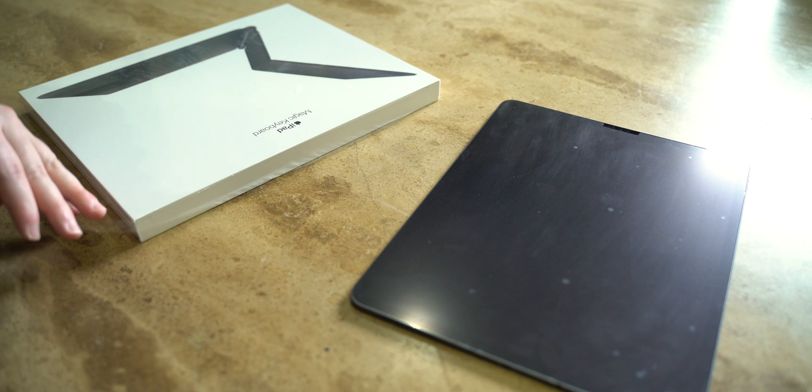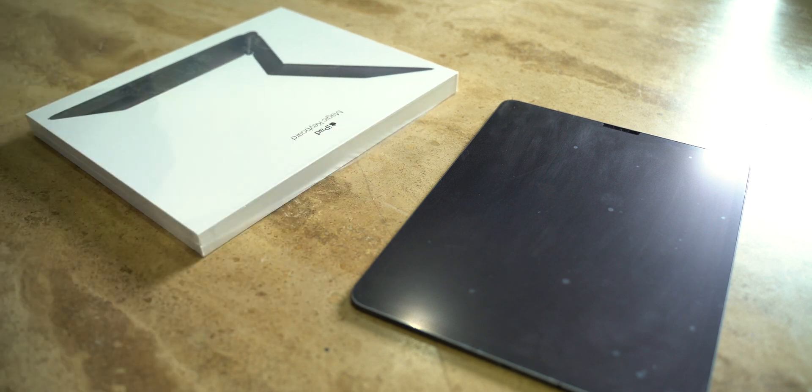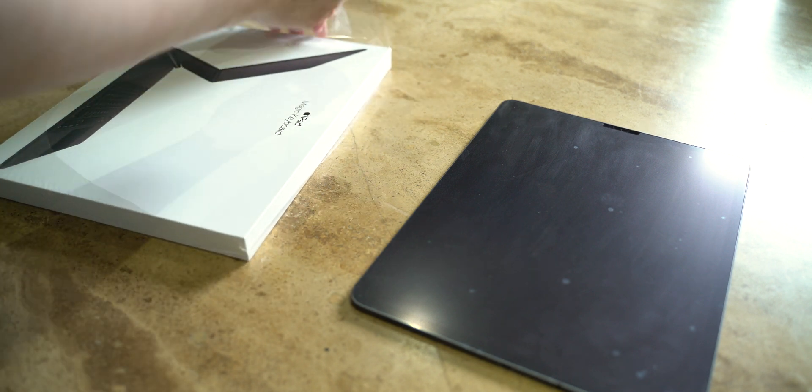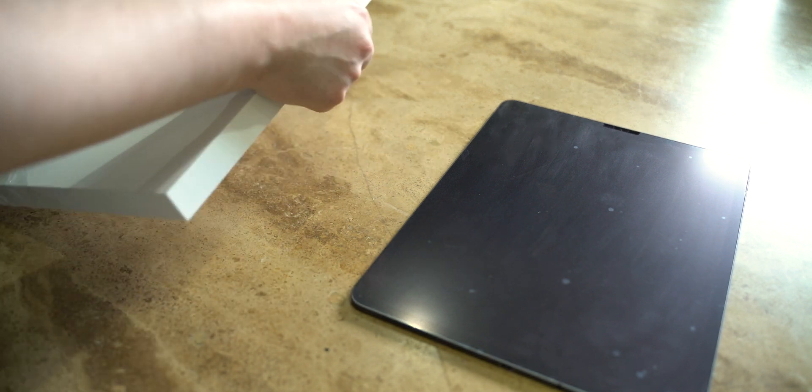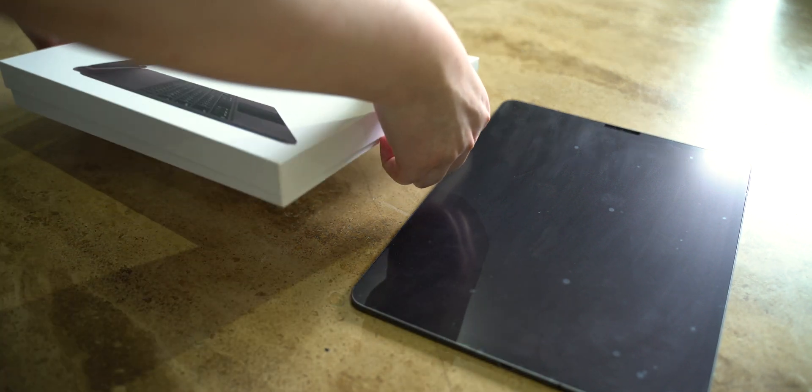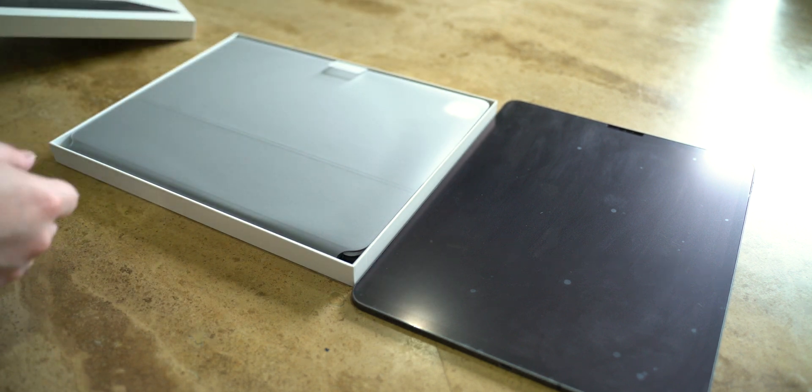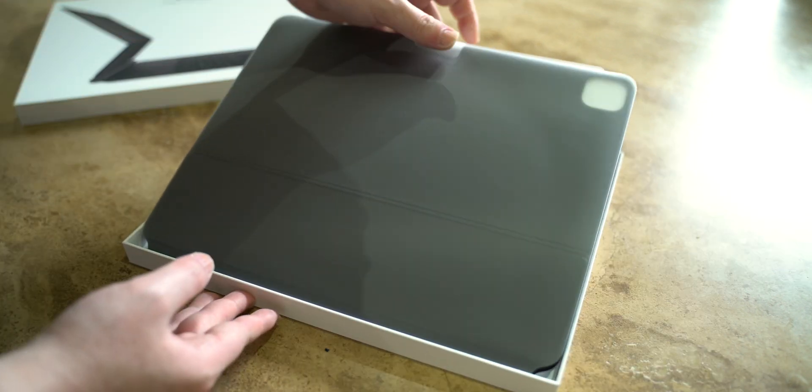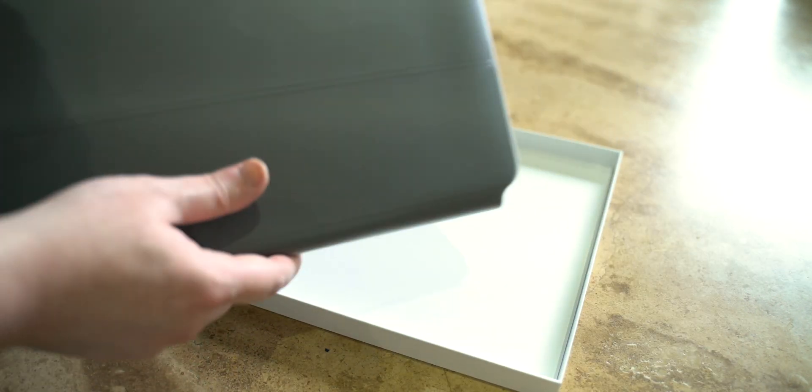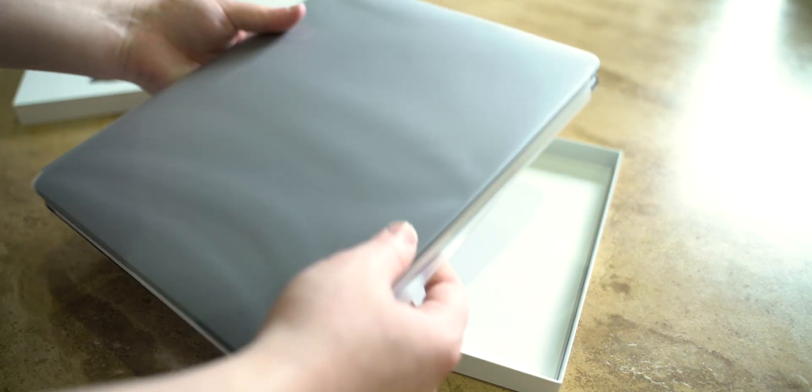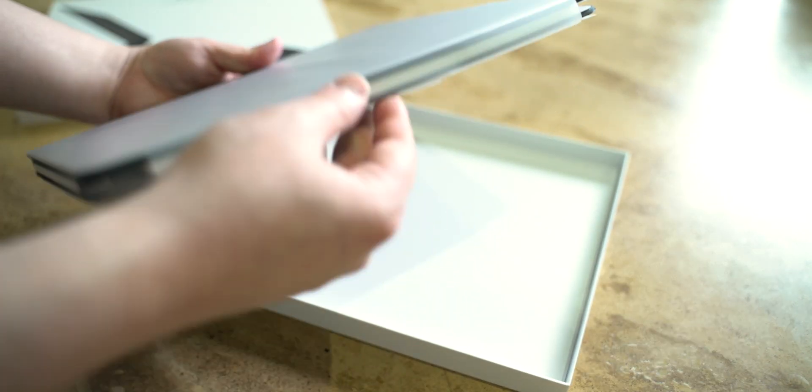In addition, I only ever owned the Smart Keyboard Folio for the iPad Pro. However, Amazon UK had the Magic Keyboard for the 3rd and 4th generation iPad Pro on sale, so I finally upgraded.